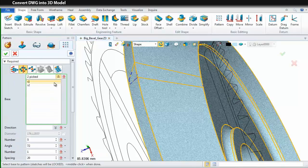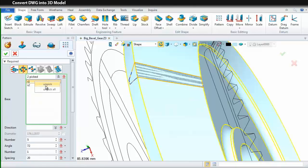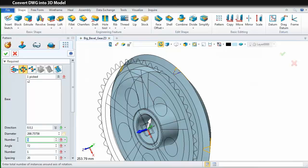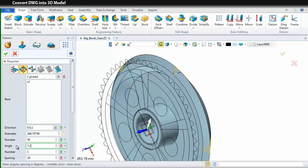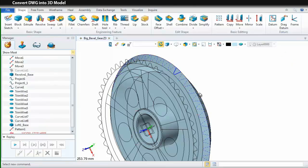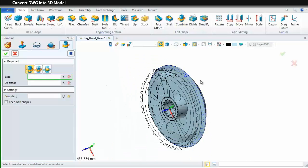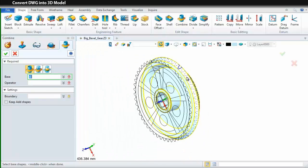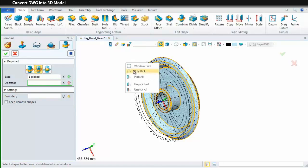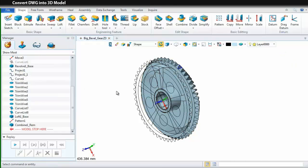Select the pattern mode to circular and set the direction as Z axis. Input the number and angle here. After this, we need to subtract them since we need to get the gear tool shape. Next, select the combine command. Pick the revolve shape as the base and select these pattern shapes as the operator. Then, we can get the bevel gear like this.